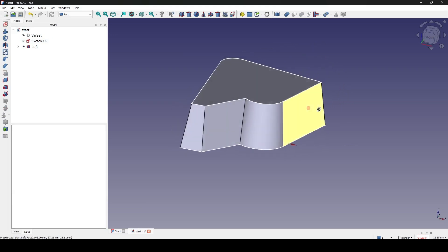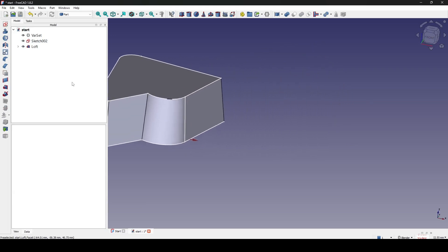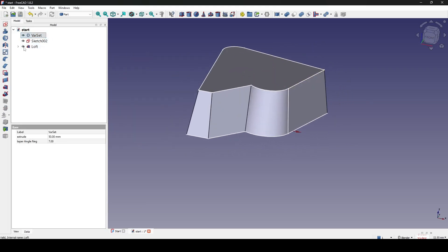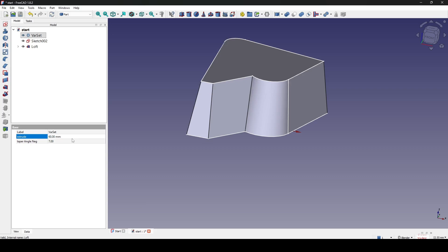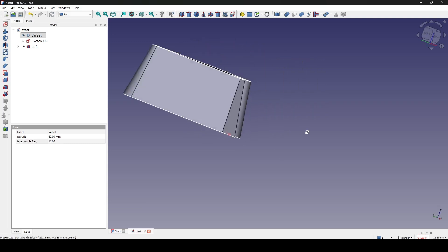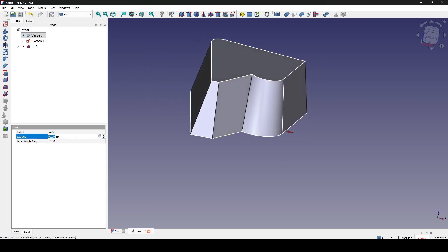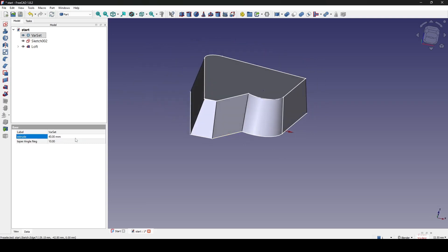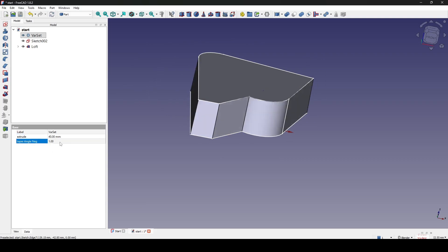The loft is successful. I go inside the variable set and can increase or decrease values — up to 60, or the angle up to 10. I can also decrease extrusion to 40 and angle to 1. The parametric control is working nicely.